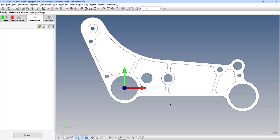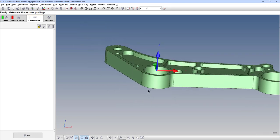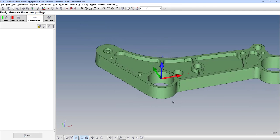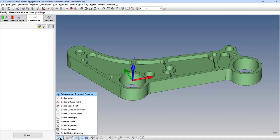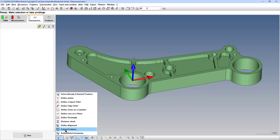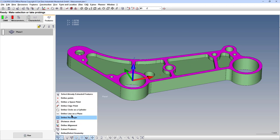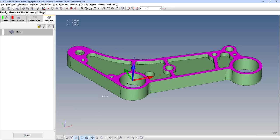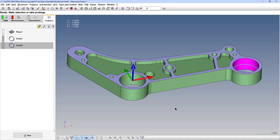We'll go step by step how to make that. We'll start by extracting our datum features, so the plane would be datum A, and then we'll take a circle on each of these bores. We'll use those features to set up our base alignment.